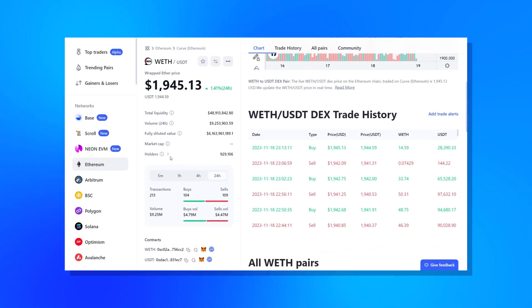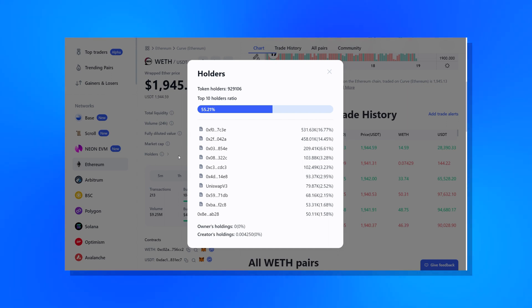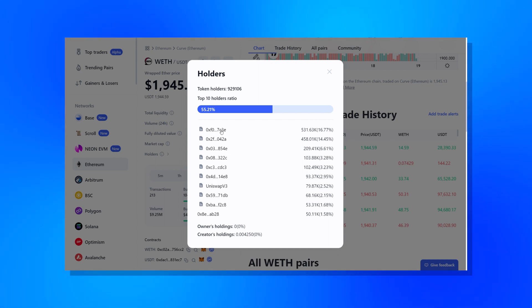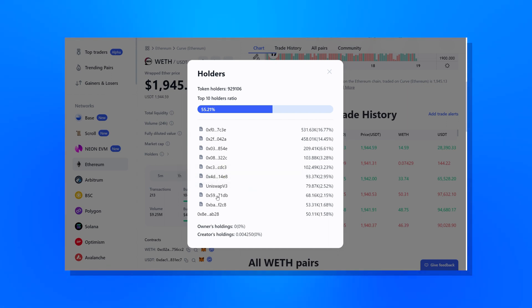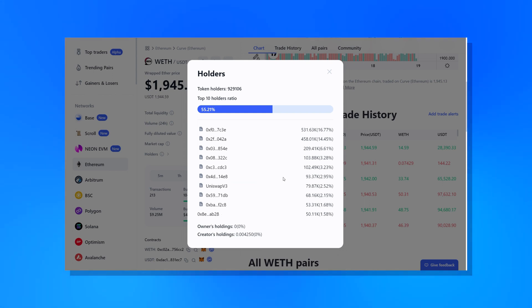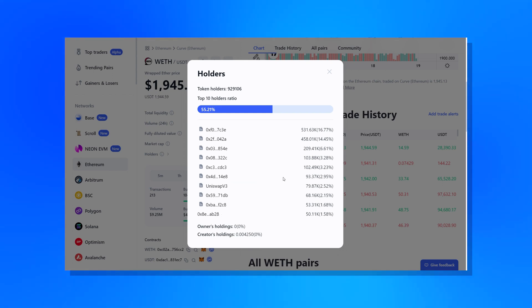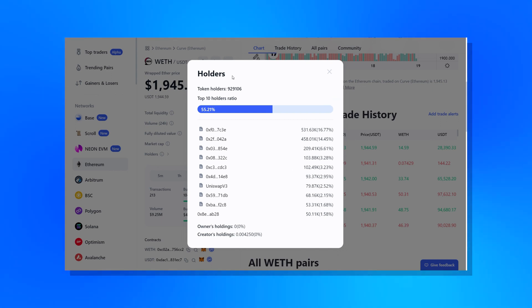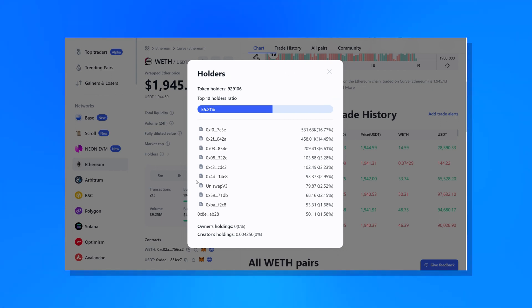There's also token holder information. By clicking the 'i' button on the right of the holder section, users are presented with a percentage breakdown that showcases the distribution of token ownership. This feature offers valuable insights into the concentration of tokens among various holders, assisting users in conducting due diligence when making investing or trading decisions. Links to each address on Etherscan are also provided, ensuring ease of navigation and in-depth research for those interested in analyzing individual addresses.